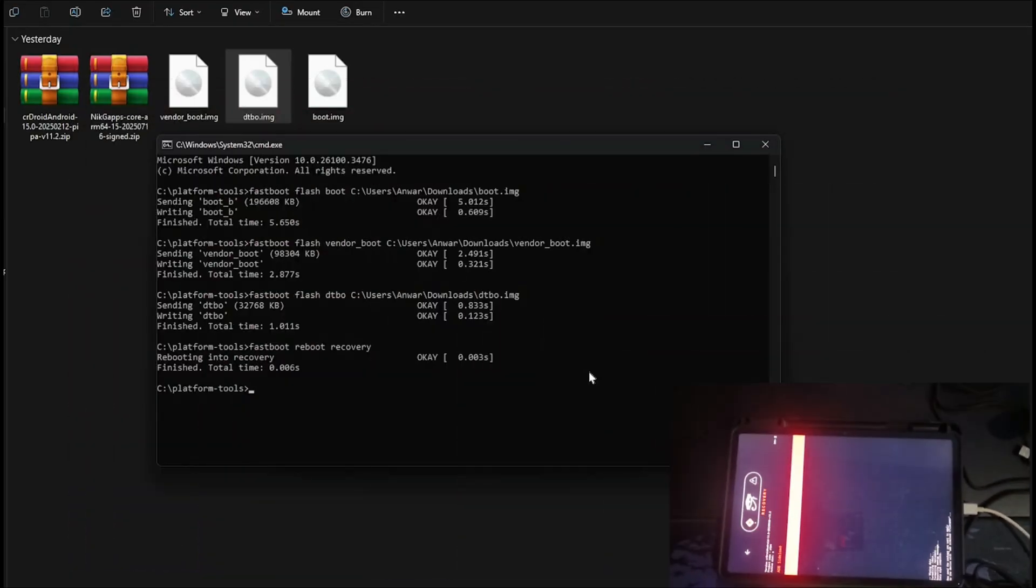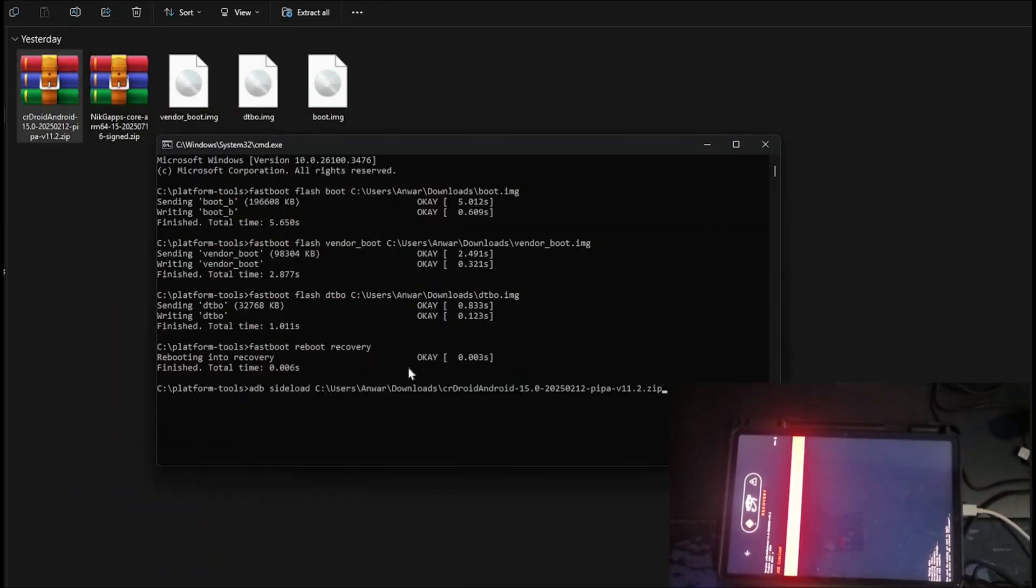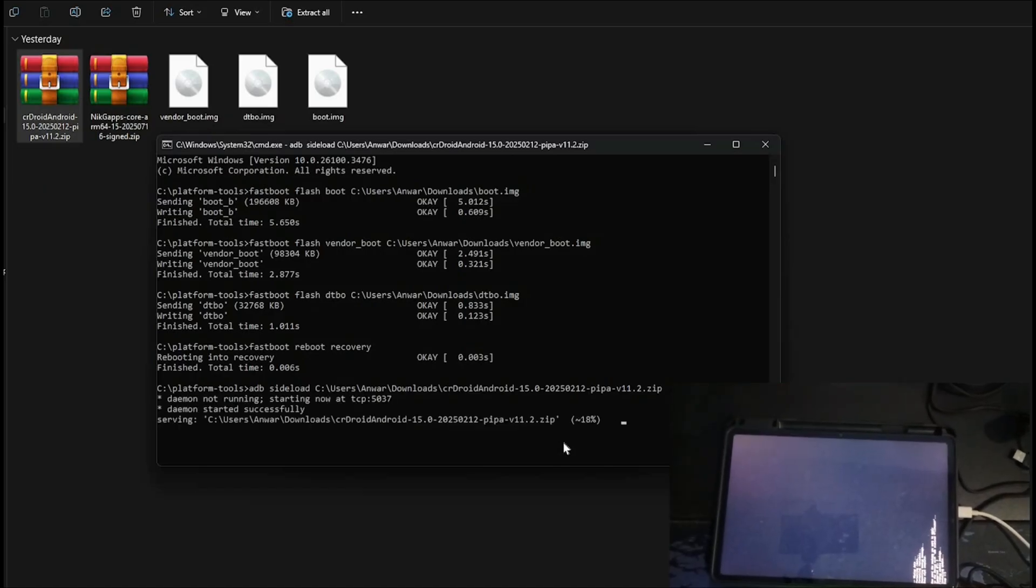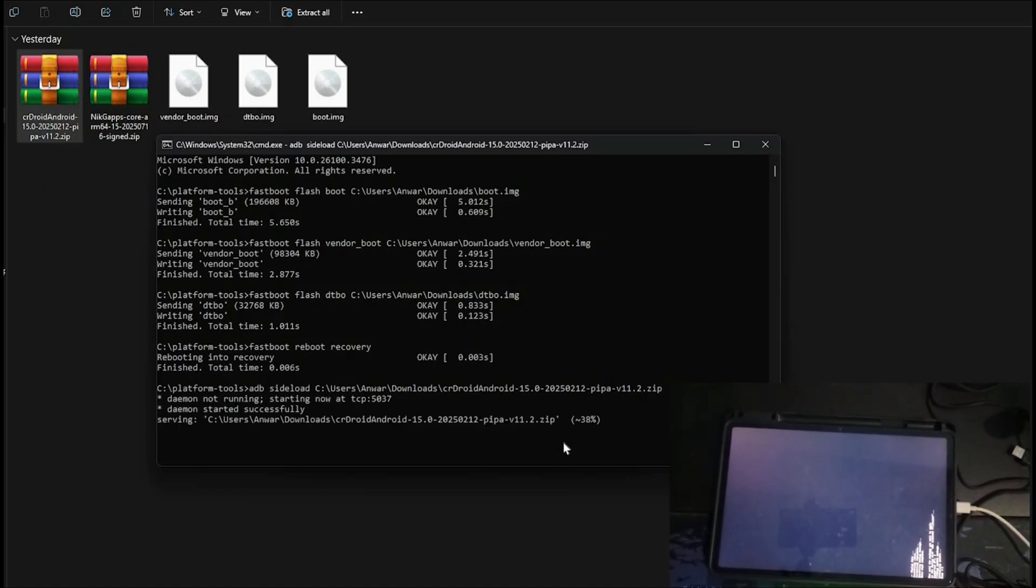On your PC, type ADB Sideload, then drag and drop the CarDroid ROM. Hit Enter. Flashing will begin. It might get stuck at 47% - don't panic, that's normal. Once it's done, Recovery will ask if you want to flash additional packages.